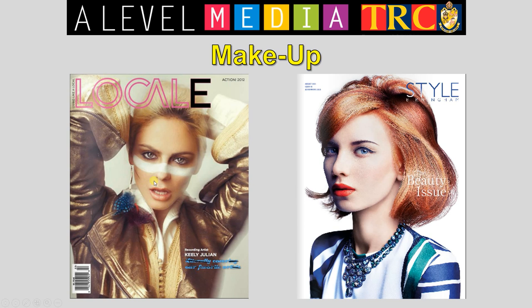Makeup can be used quite expressionistically. Look at this kind of 80s look she's got going on here — particularly Adam Ant style makeup, the eyes done really carefully. Soft focus photography to give it that old school look. Again, very carefully made up here. They look tidy, they look like models, not randomly chosen mates. Put some time and effort into the way your people look.